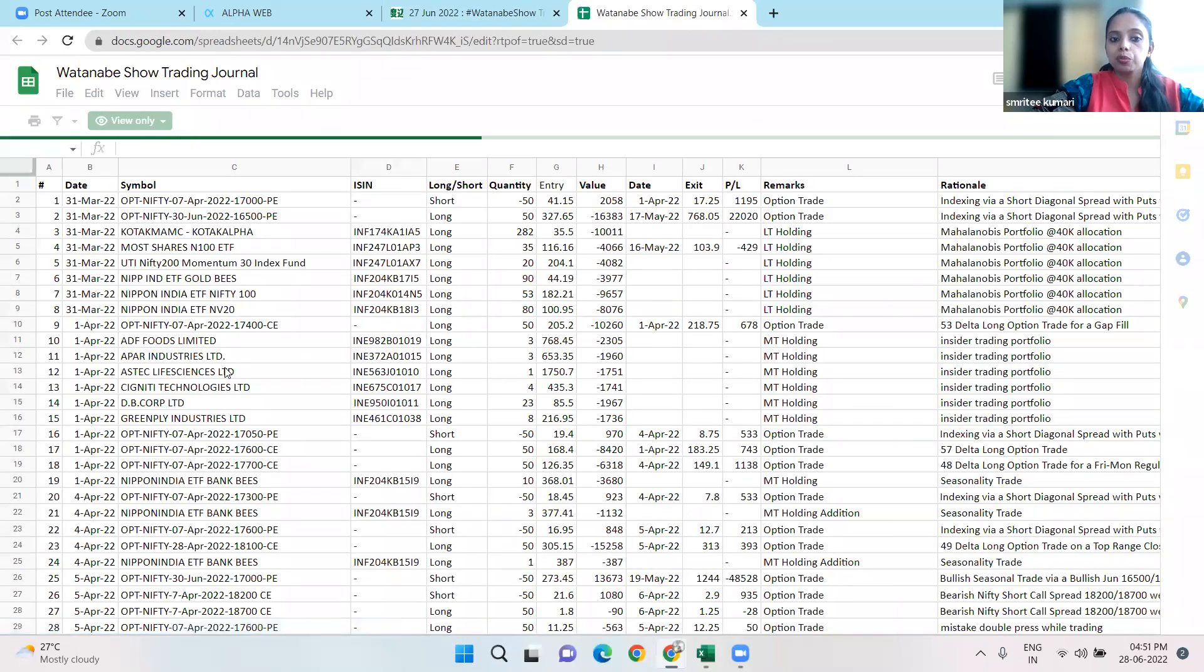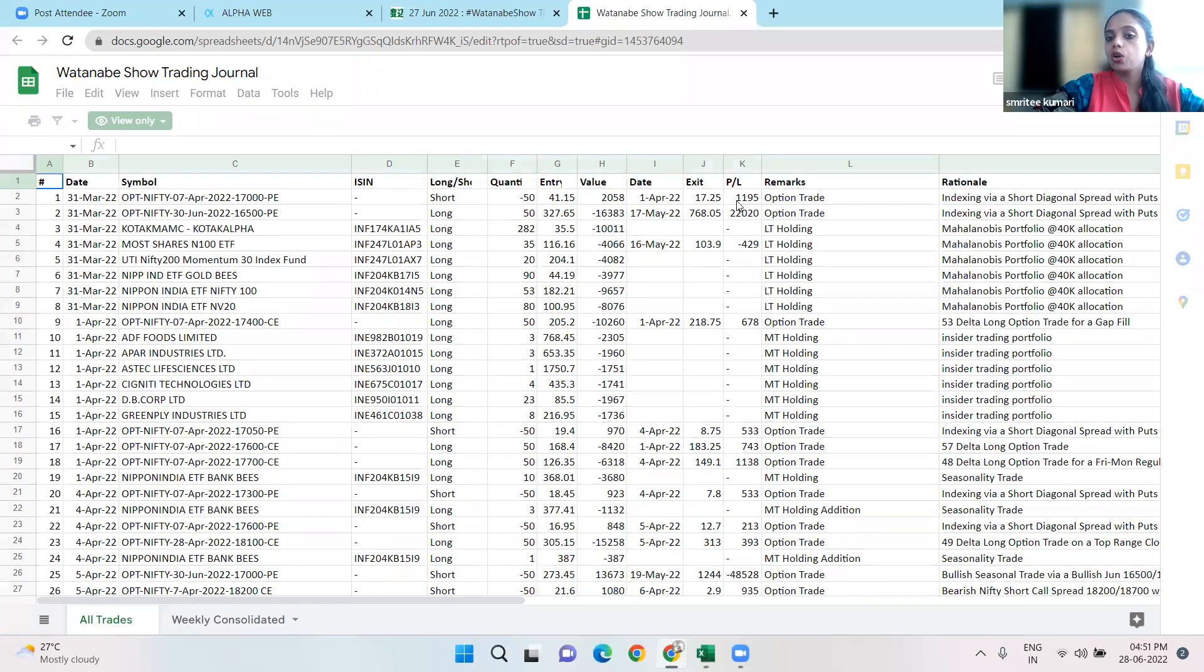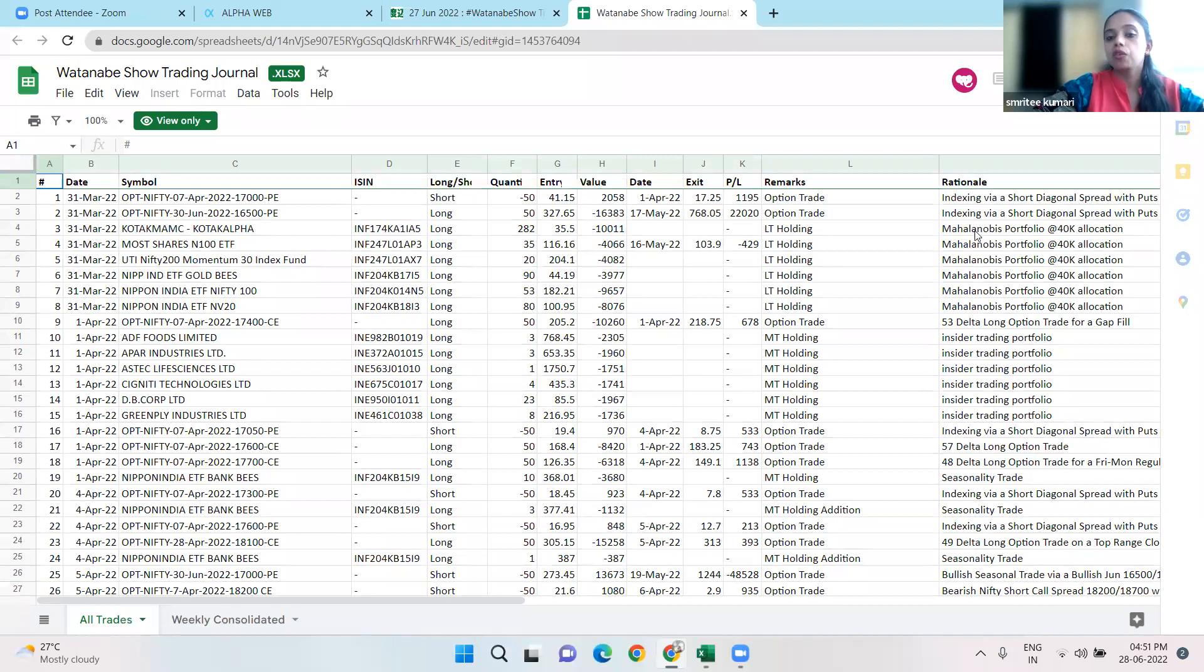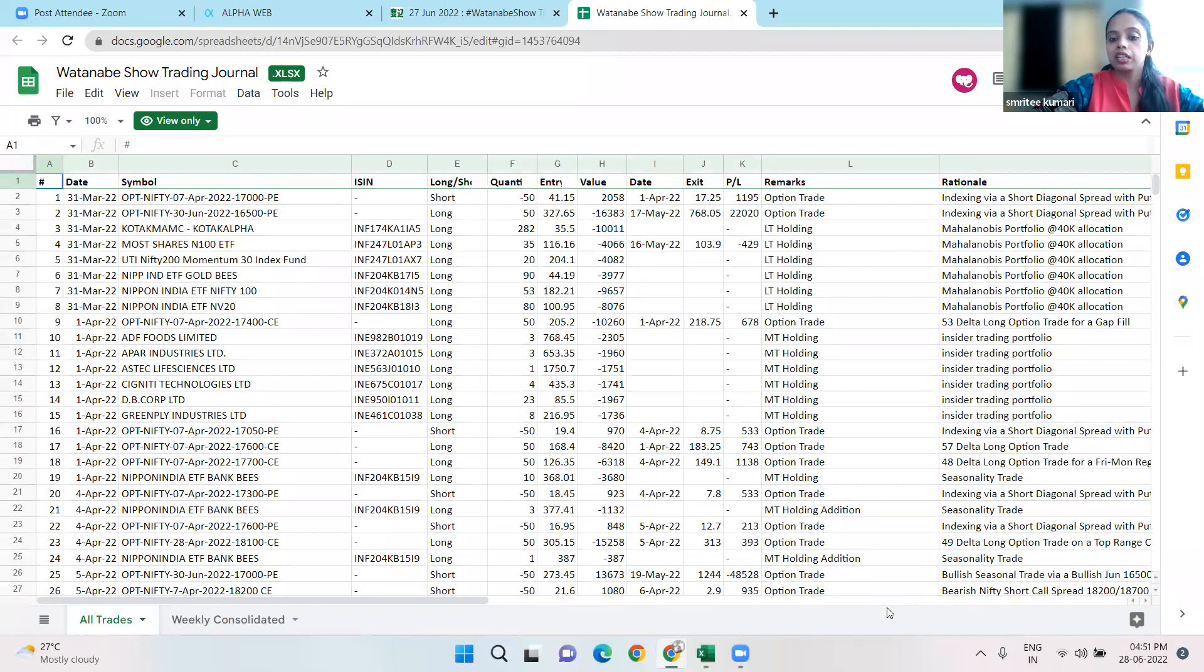You'll be able to see which position we took - long, short, entry value, date, exit - and the rationale and our strategy will all be available there.